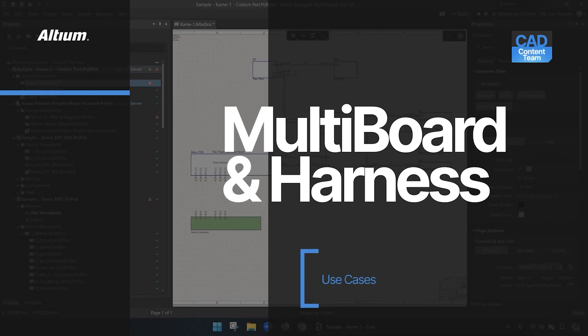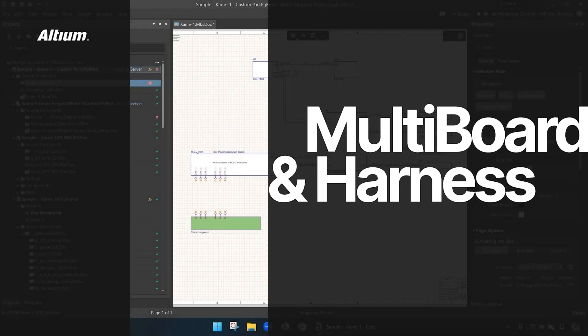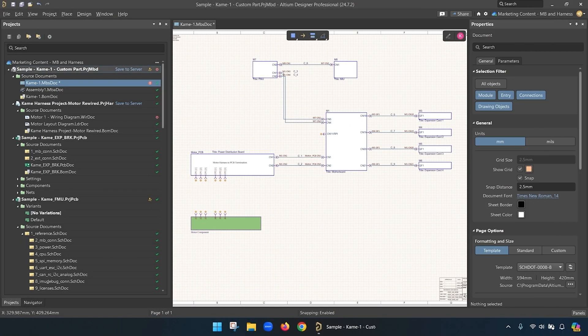Hi, this is Dave Young, and today I'm going to show a use case of how a multiboard design can be used with a wire harness and a custom motor part. In this case, we'll use the KAME multiboard project of a quadcopter.